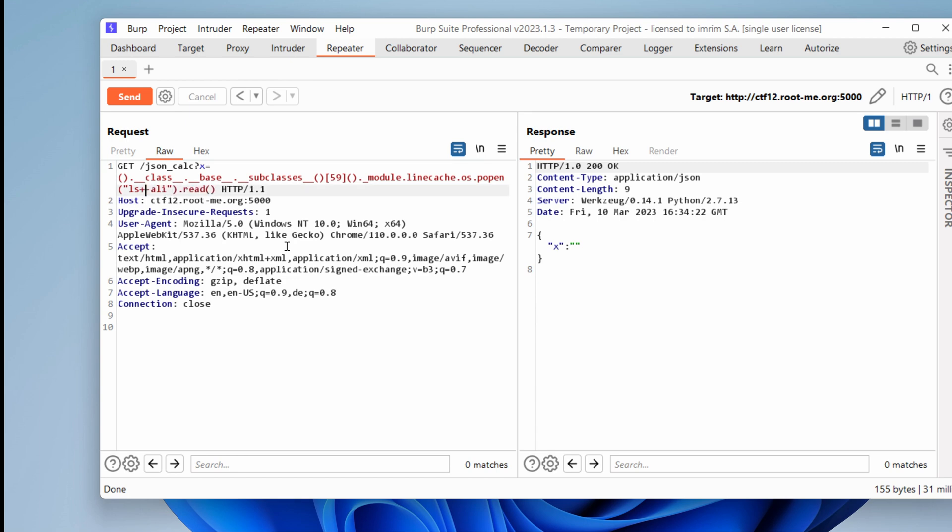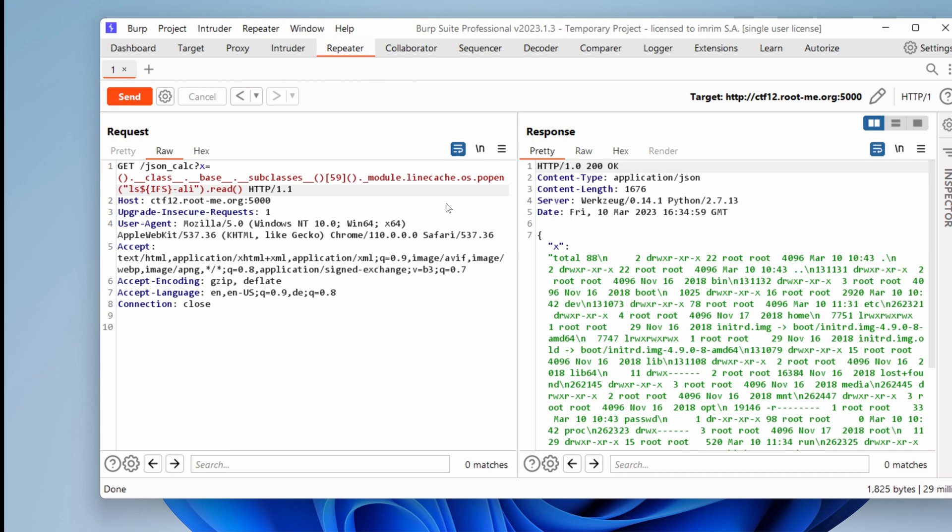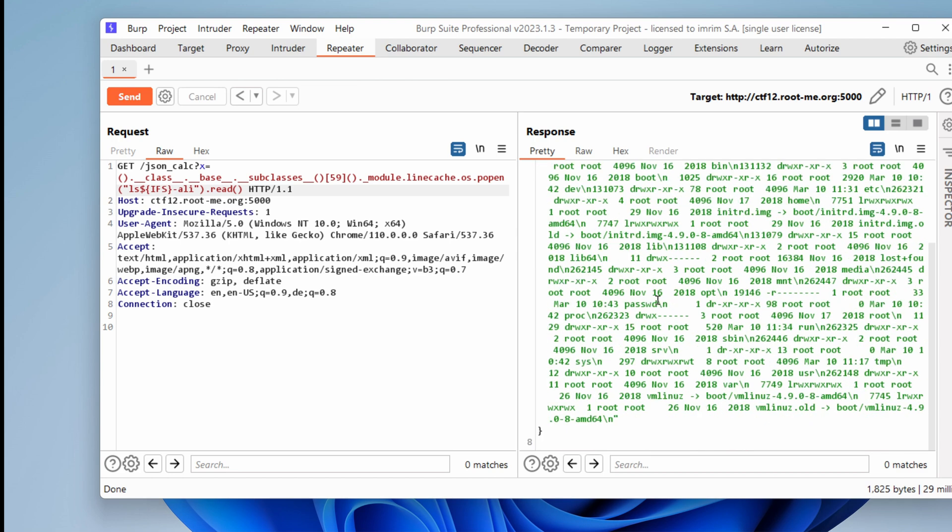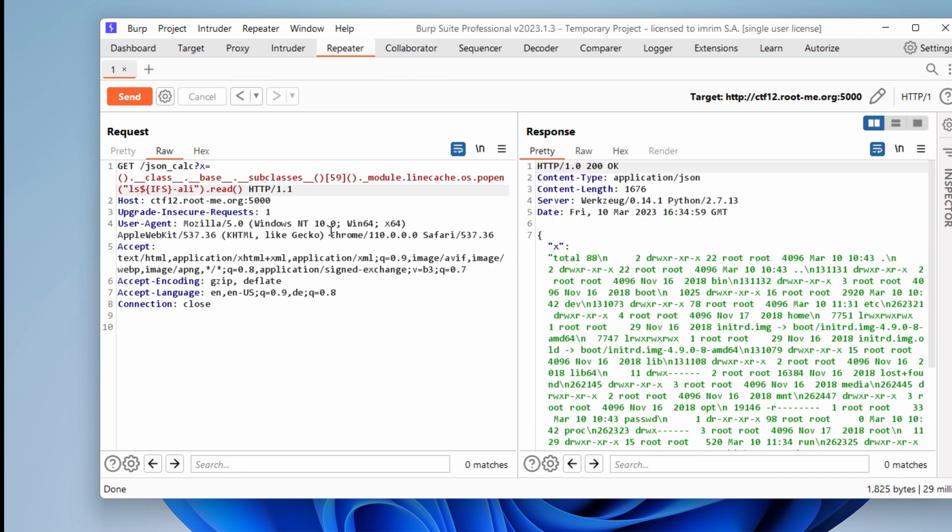I can't use URL encoding it. So what I can do is use dollar sign and then IFS. This is equivalent to a space. If I send, now I get the result.